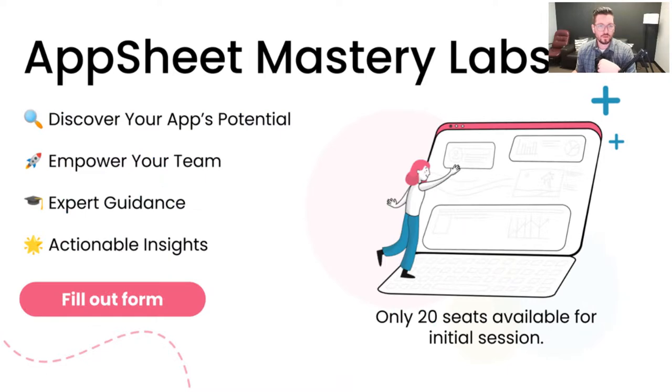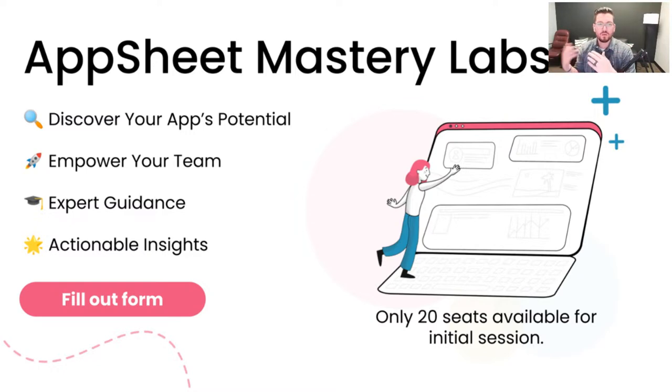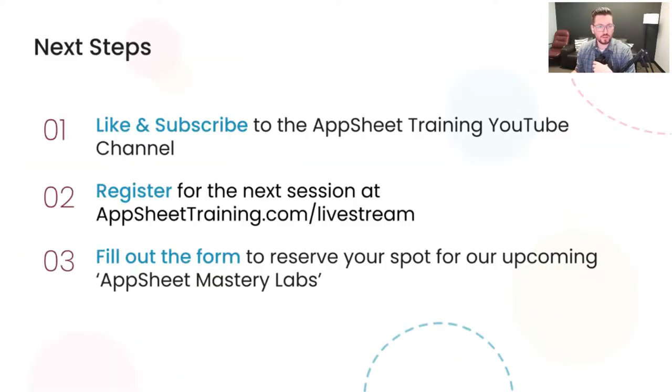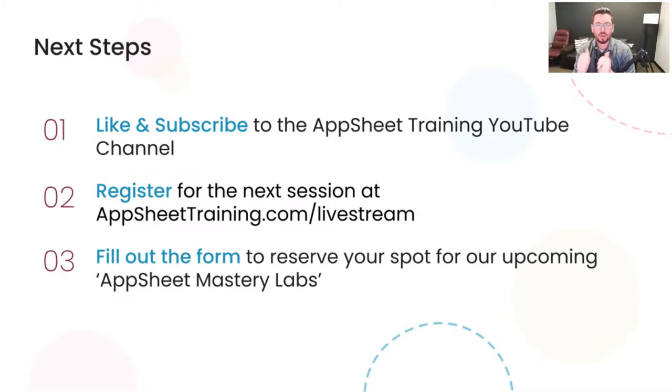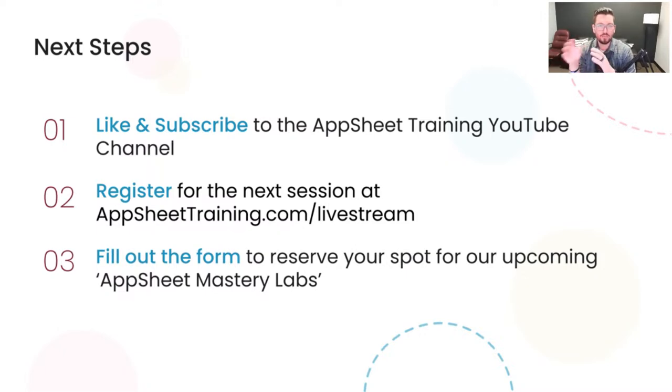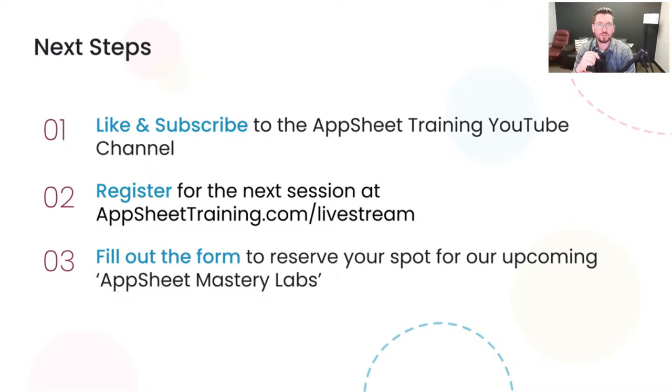Don't forget to fill out the form if you're interested in our app sheet mastery labs, where we'll help you discover those frameworks that we were talking about, or those use cases for your team will help empower your team, give you expert guidance and actual insights on how to get the most out of the app sheet platform. There's only 20 seats available. So make sure to sign up and fill out that form to get more information about that one. All right. So as always, the only way we can grow this channel and grow the no code movement is with you guys' help. So if you like this, please give us a like and subscribe and share this with your friends, your colleagues, if they need to know how to set up integrations via pipe dream and app sheet and with Google chat.